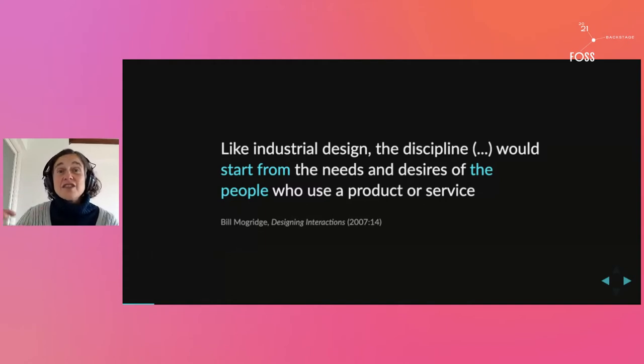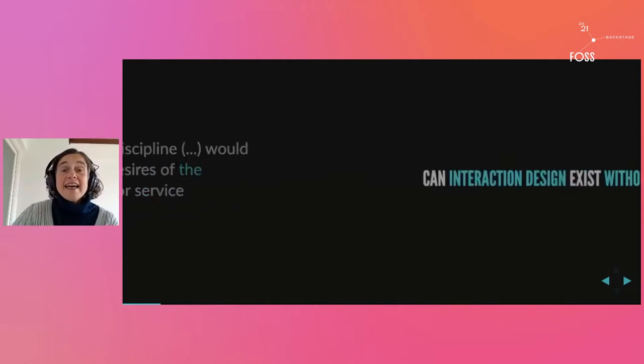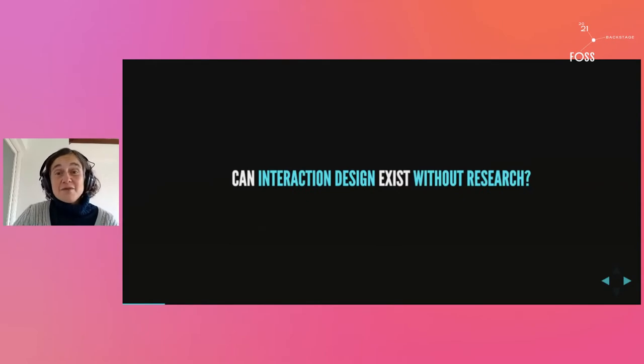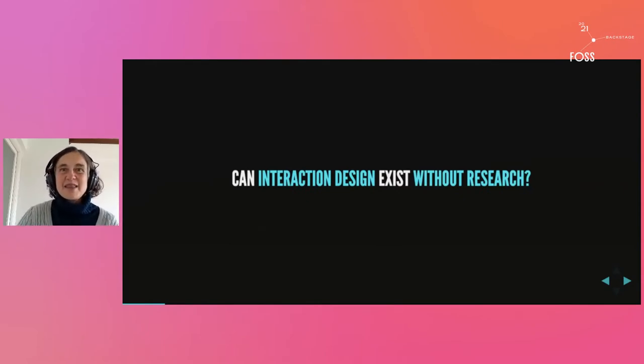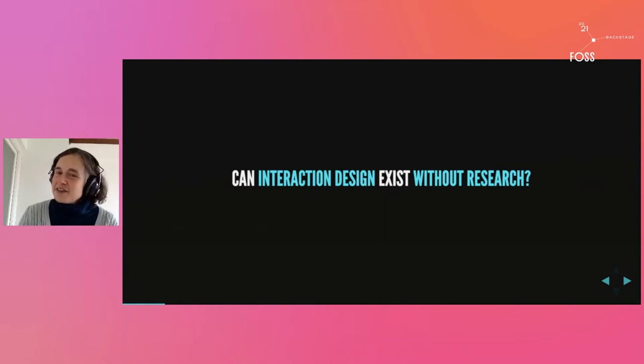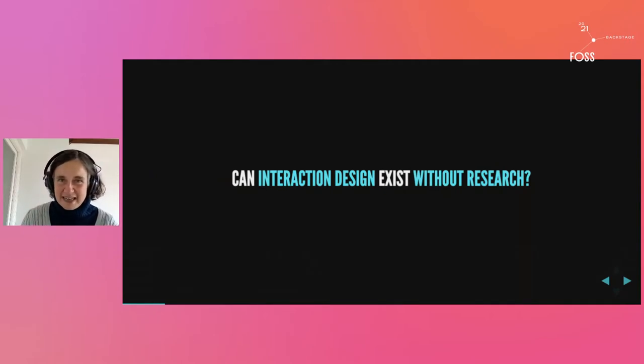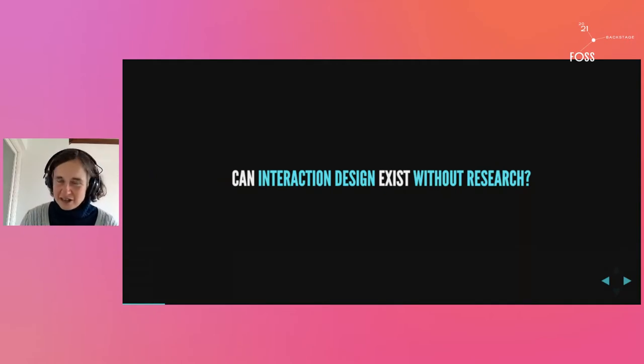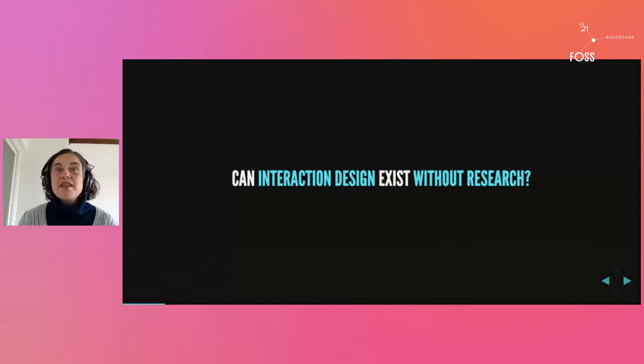Can interaction design exist without research? Can it truly be done without the research parts? In the university where I study, I'm surrounded by people who believe that you cannot do interaction design and you shouldn't be designing anything without doing research.